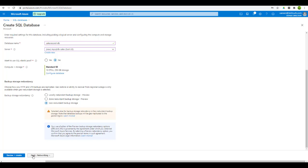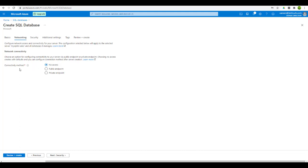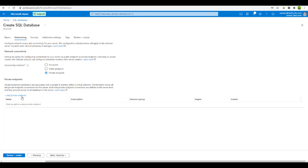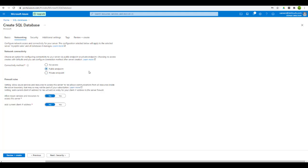Next, let's move on to the networking settings. This is a very important part. It shows you the connectivity method. If you select no access, then Azure services trying to access this SQL database won't be able to. For a private endpoint, you provide specific private endpoints for services that should connect to the database. Then there is the public endpoint option where you can give access to all Azure services and the current client IP address. I will select both these options.